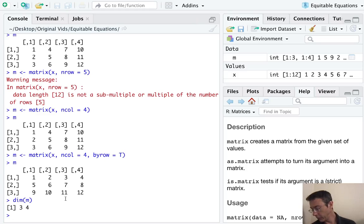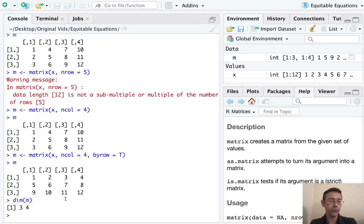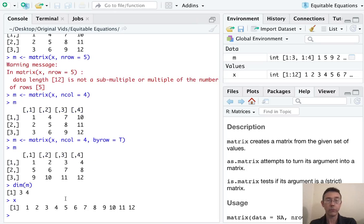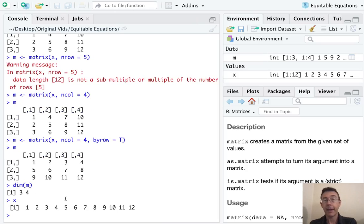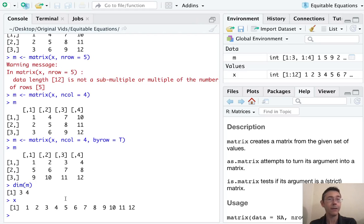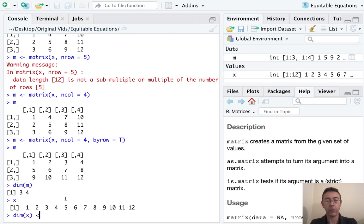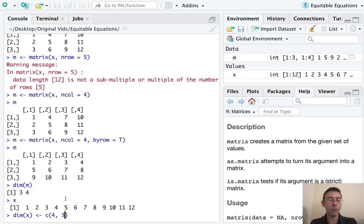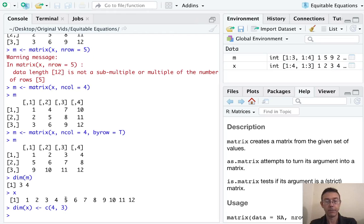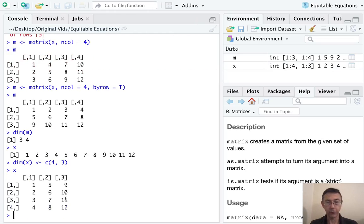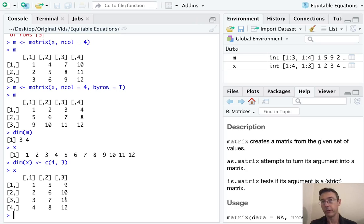The next thing we should talk about is that we can take this vector x, which of course is just the numbers one to 12, and create a matrix with that by giving it the dimensions attribute. So the command here is similar. It's dim of x, and we're going to assign it to be a four by three matrix. So now when we ask R to print out x, we see those same numbers printed out as a four by three matrix.